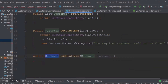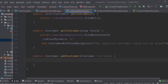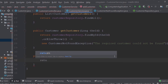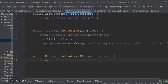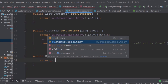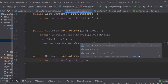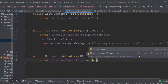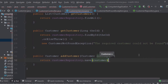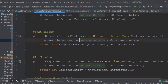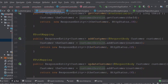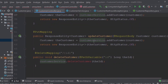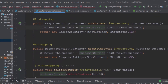For the POST method, we return customerRepository.save(customer). This saves the customer and assigns it a new ID.